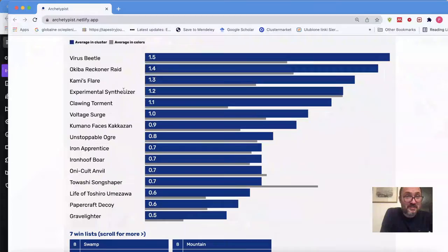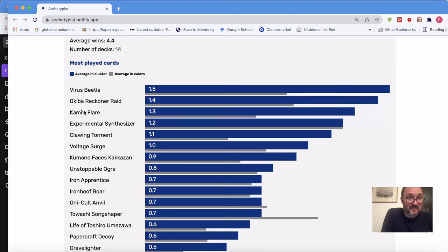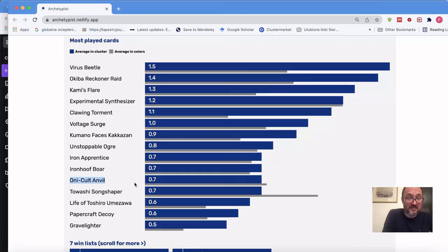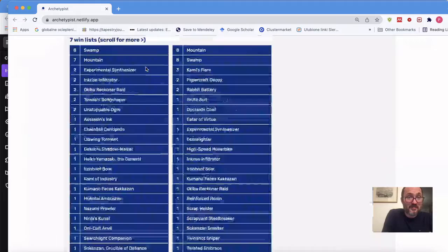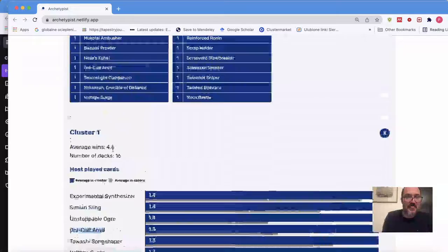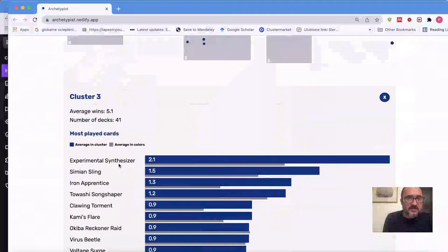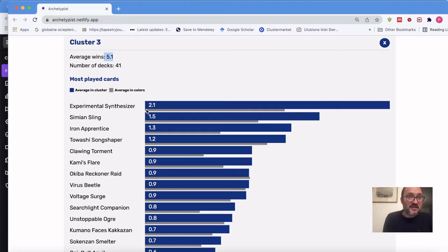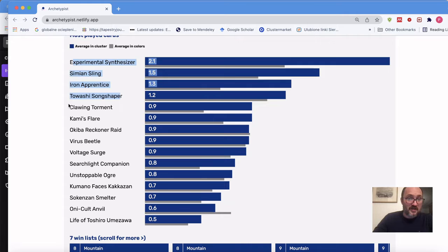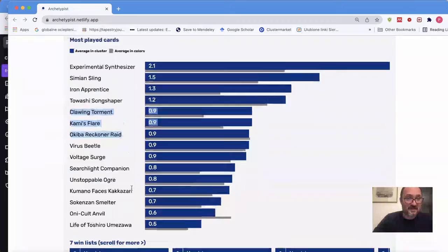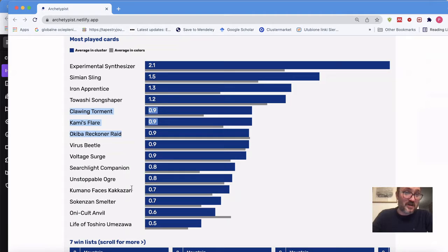The biggest cluster — 41 decks with 5.1 win rate, the highest — clearly a synthesizer build averaging two-plus synthesizers per deck. The most important cards are Songshaper, Ion Apprentice, and Simian Sling, also with Clawing Torment and Kamiflare. Similar to the other deck but more successful probably because the color pair was more open and you got more of the essential cards. Sometimes you just draft by hand and rely on what's open — and measuring if it's open is by the number of Tawashi Songshapers you get.